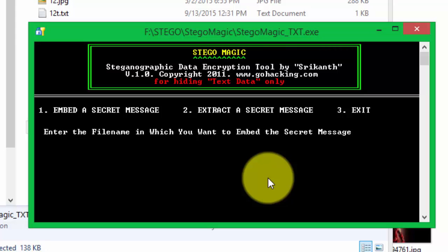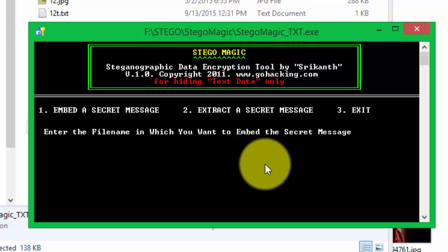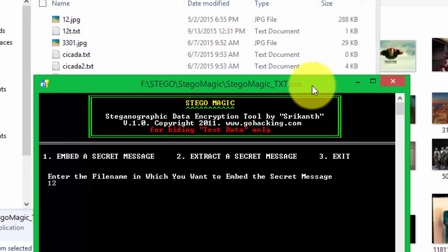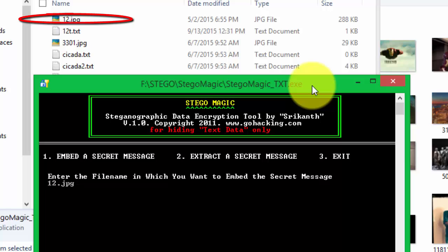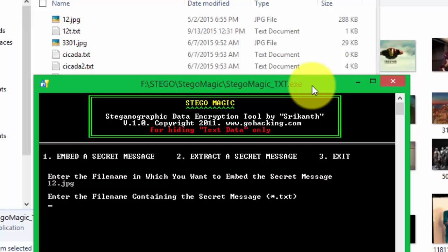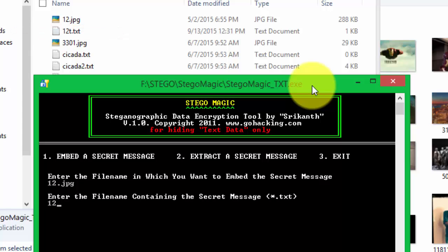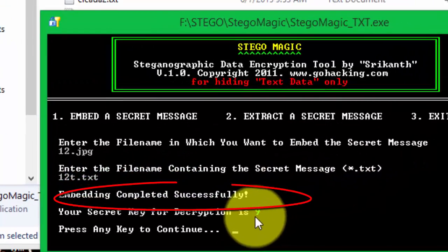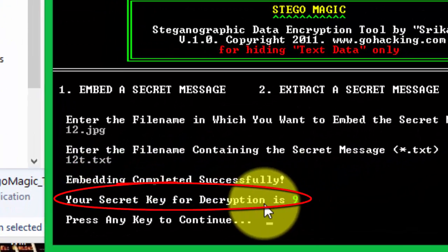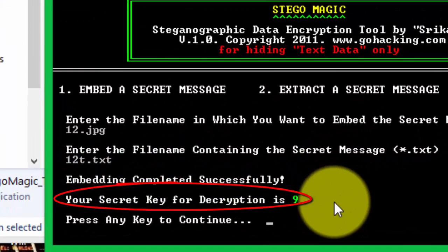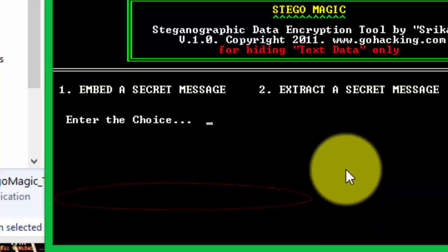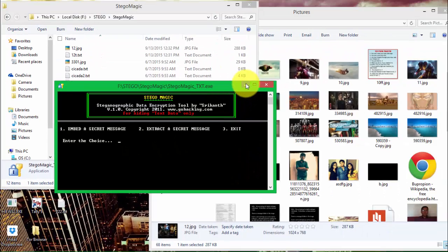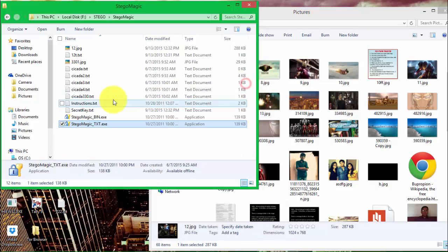I will type the name of the image here because I need to embed secret data. The name of the image is 12.jpg - yes, we need to write the name with the extension. Then we will write 12t.txt, the text we need to encrypt into 12.jpg. Now press enter. You see it says embedding completed successfully and your secret key for decryption is 9. We will press any key to continue.